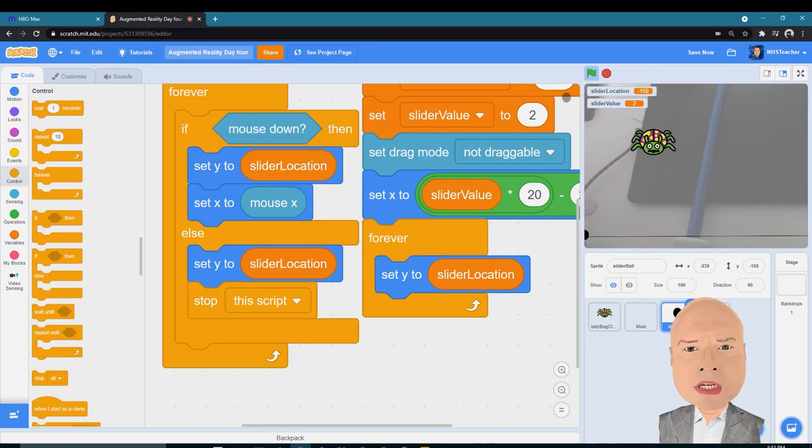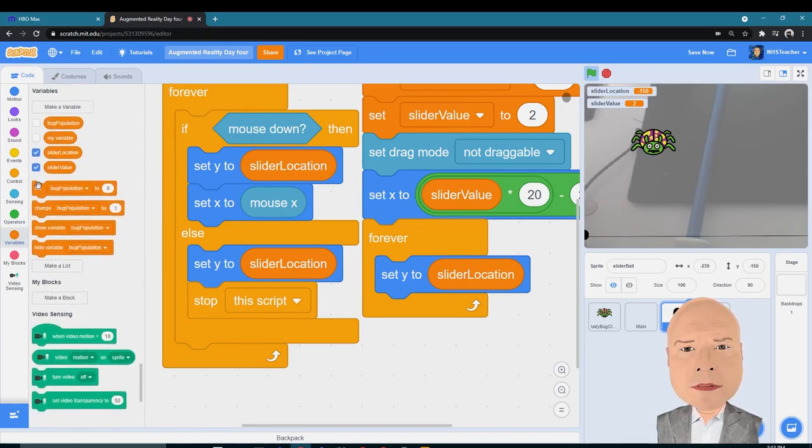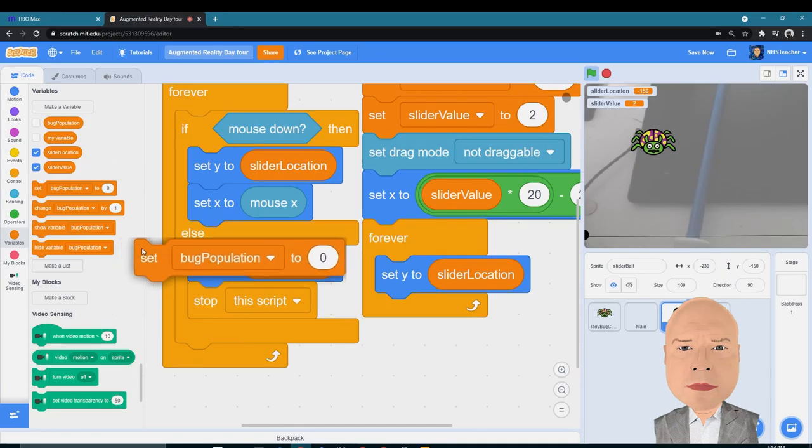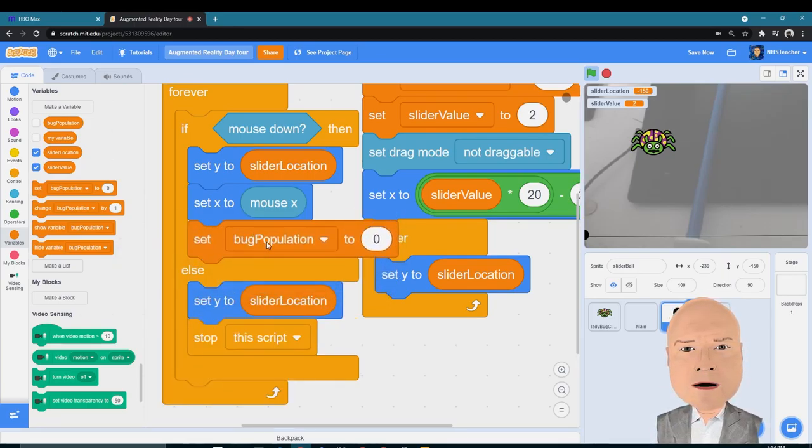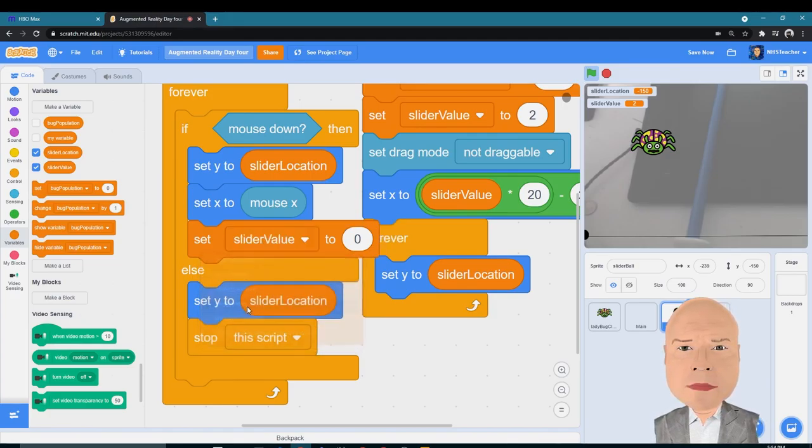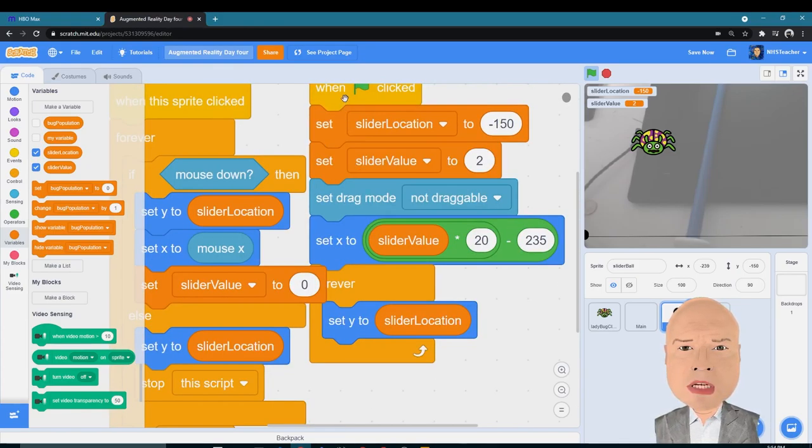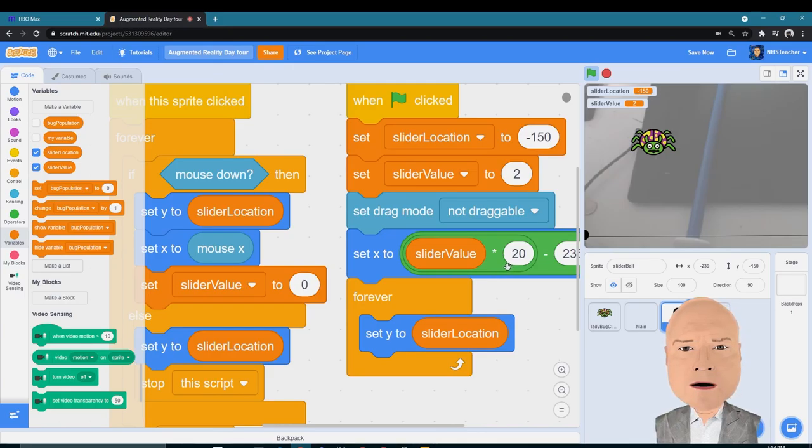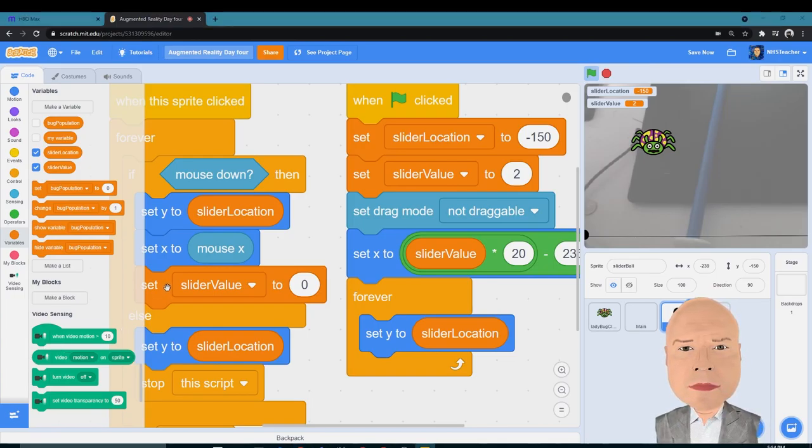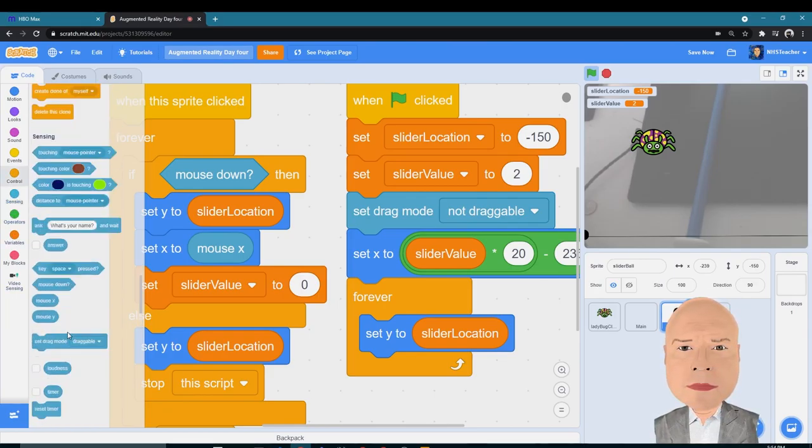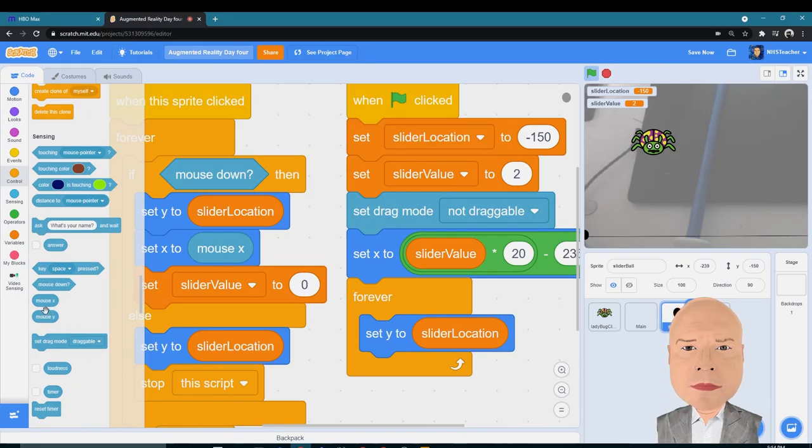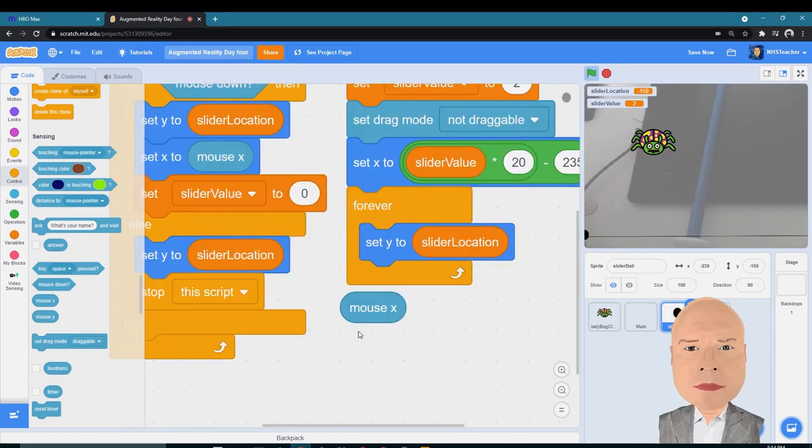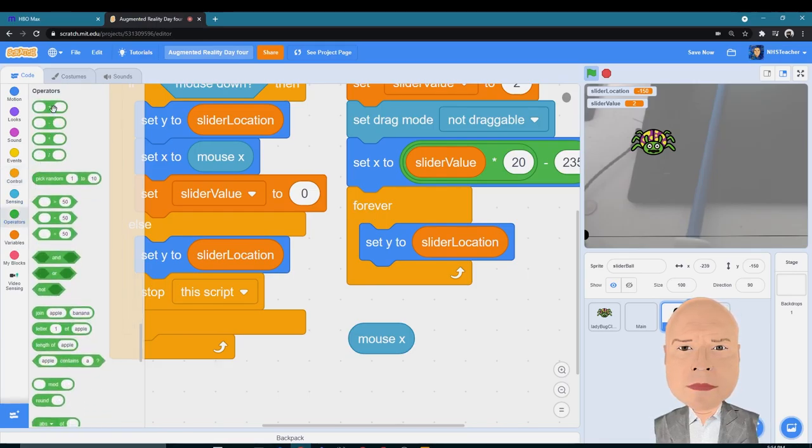Okay, now the real meat of the program. In this little script here, I need to set the slider value. Drag in my Set block right here. I'm going to set my slider value, and I'm going to choose the value that's on the screen. I'm going to undo the math that I did over here when I set the X value. So I'm going to take the current location of the mouse, the X value of the mouse, which I can find under Sensing. Put that down here right now so I can build something, and I want to add to it.